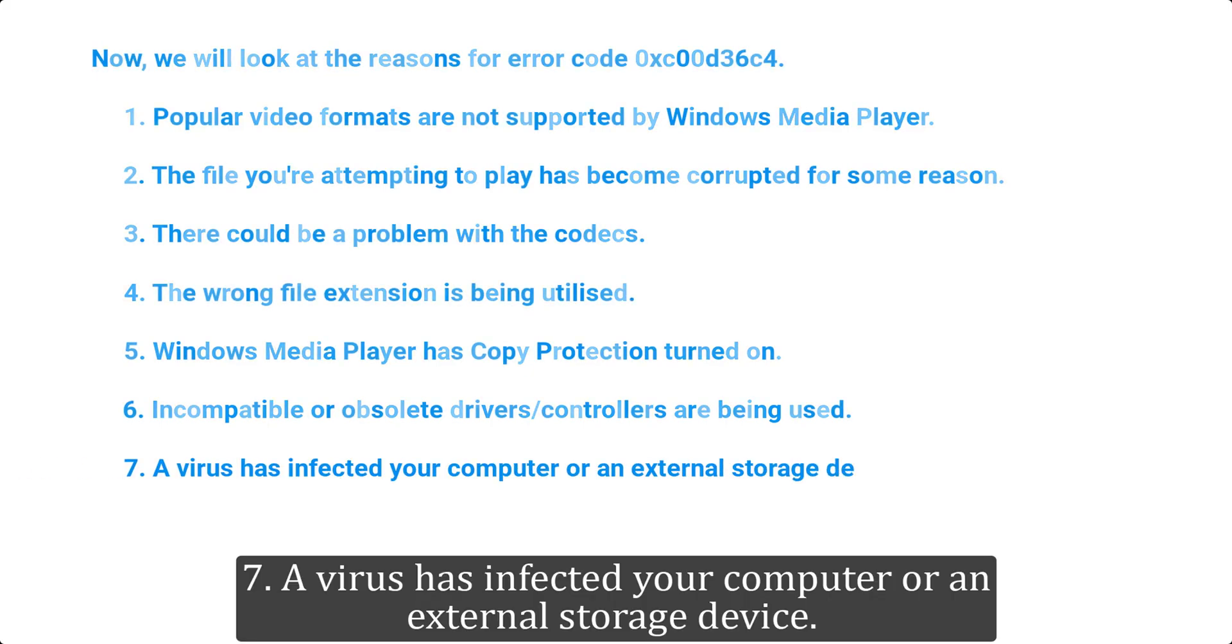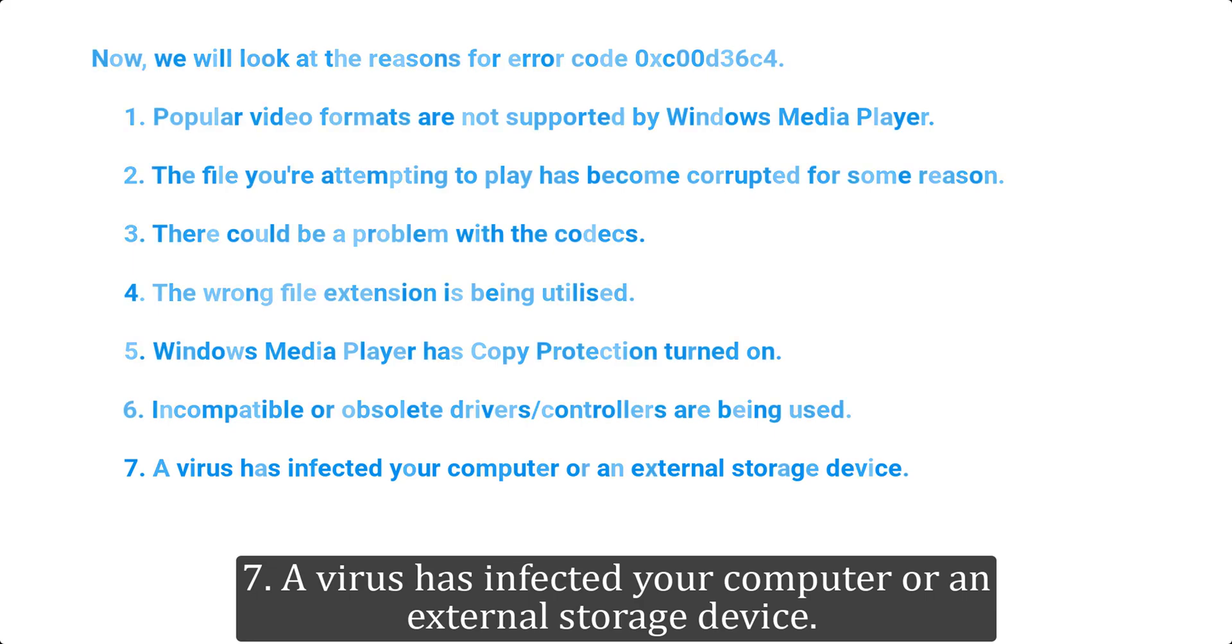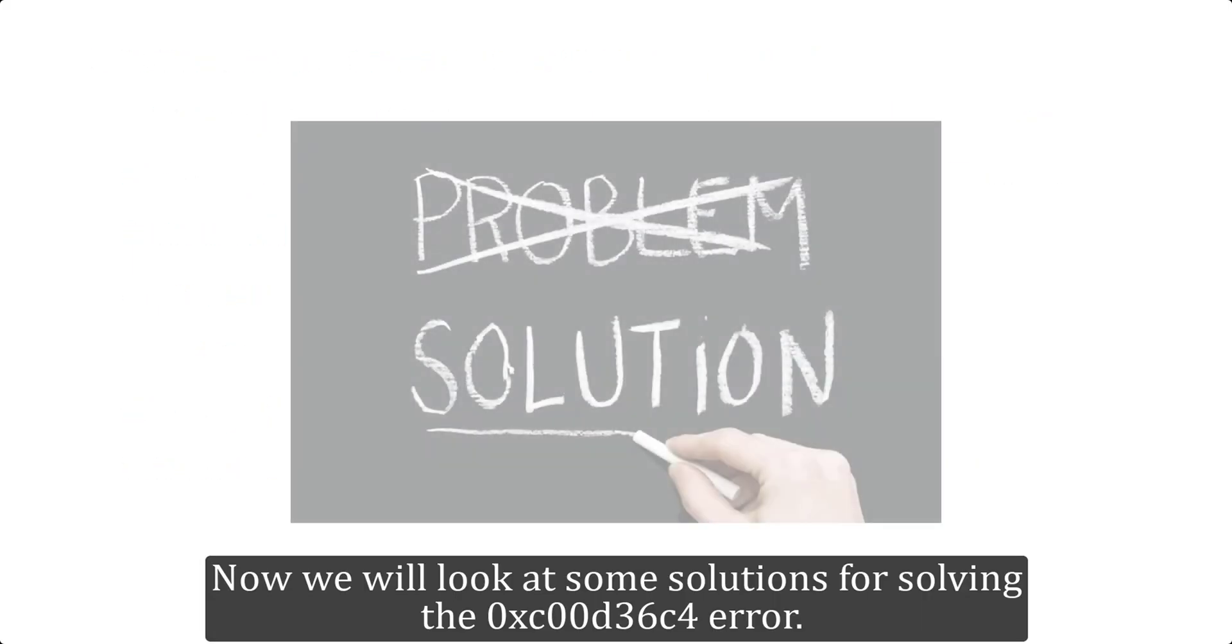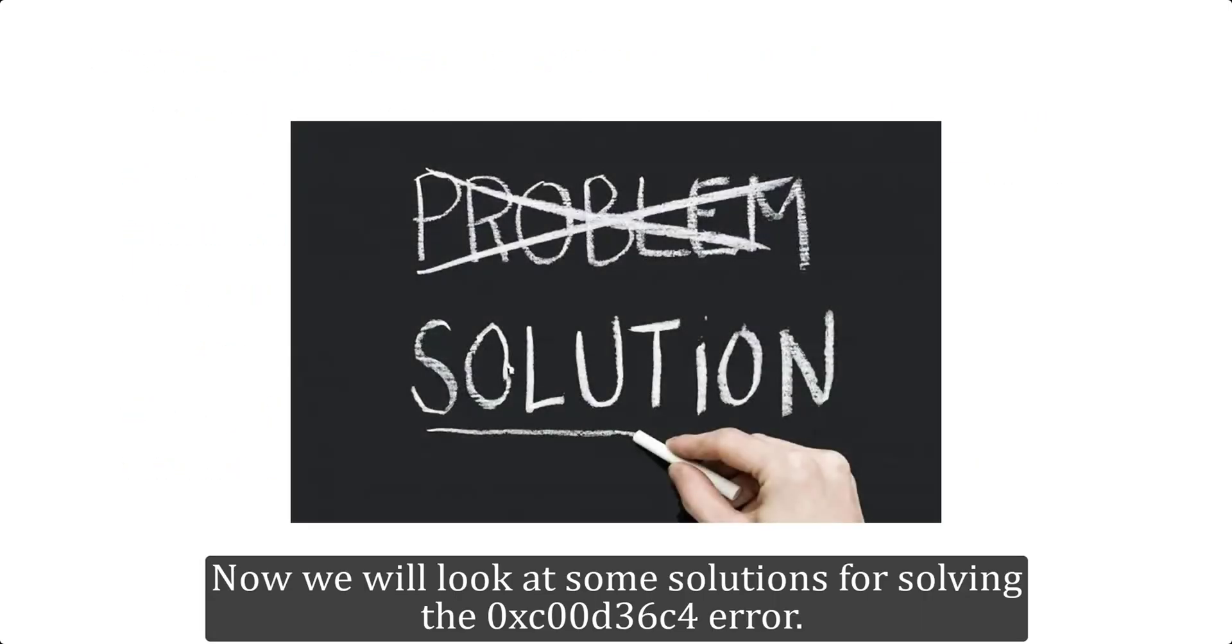7. A virus has infected your computer or an external storage device. Now we will look at some solutions for solving the 0xC00D36C4 error.